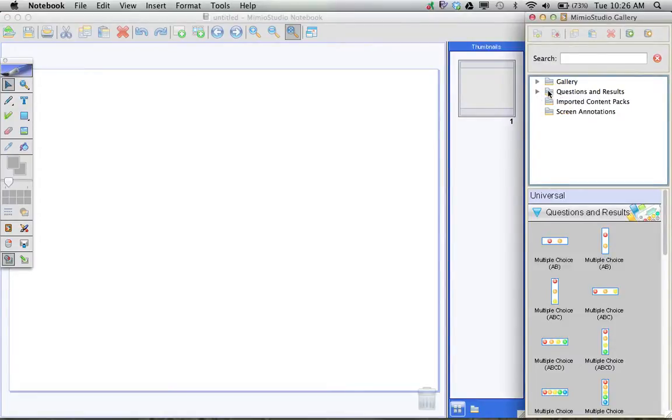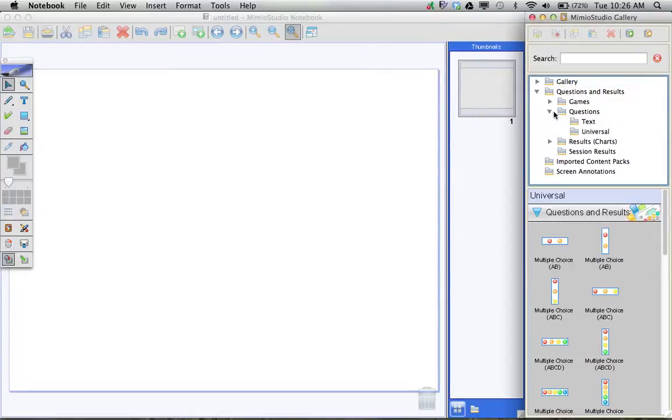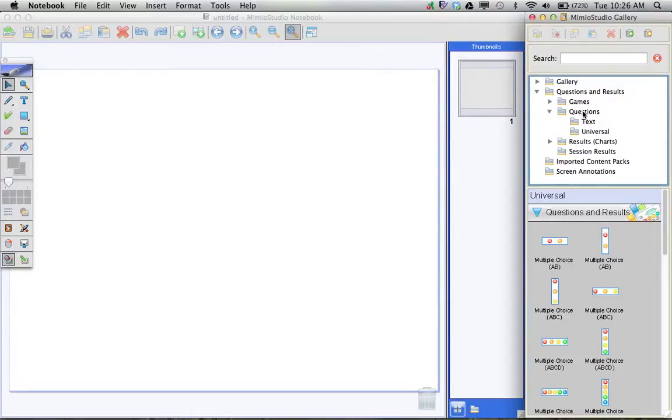In the gallery there's a folder called Questions and Results, and I just expanded that folder, and then I'm going to start looking for questions. So I'm going to expand the Questions folder.